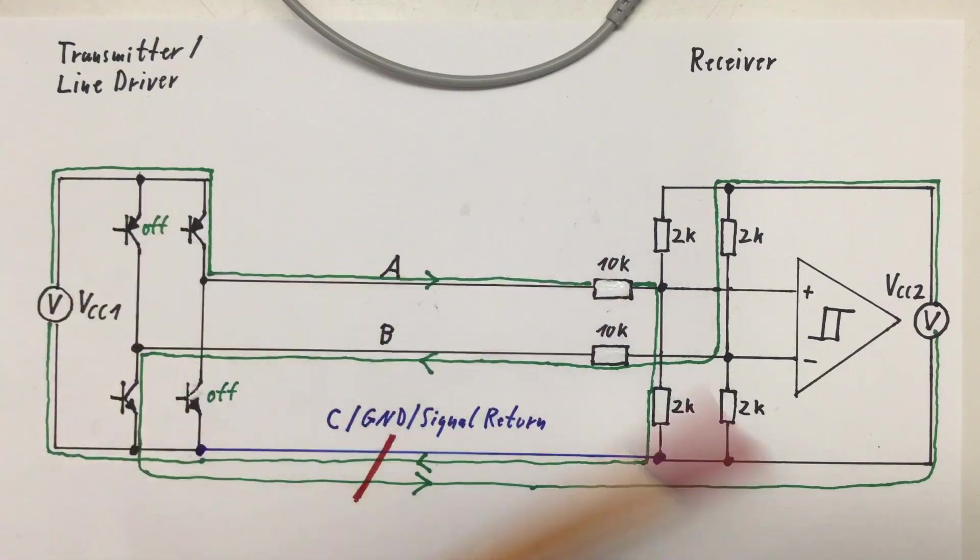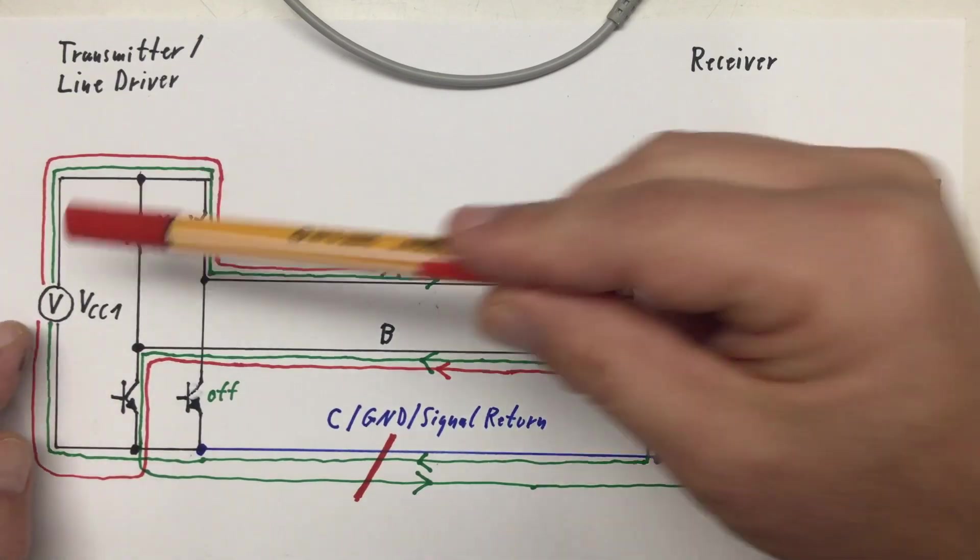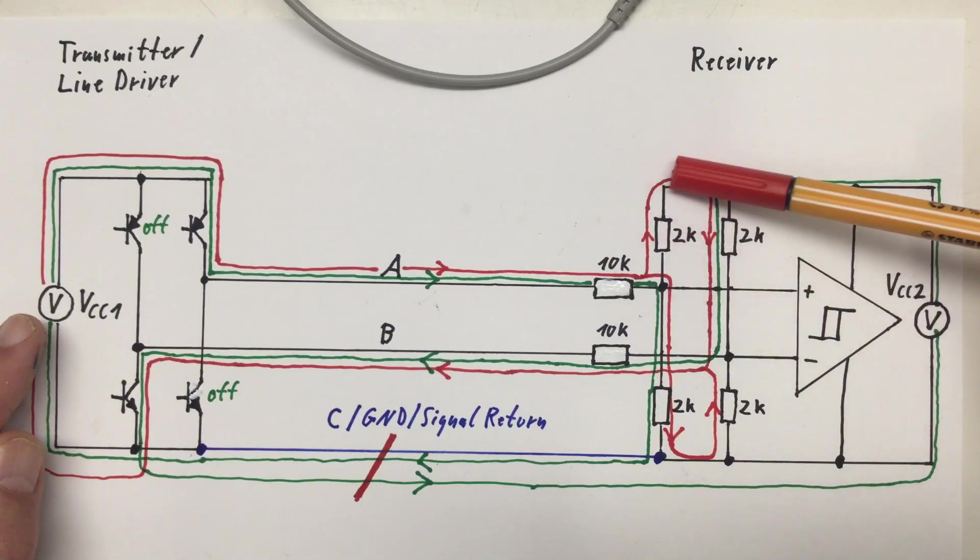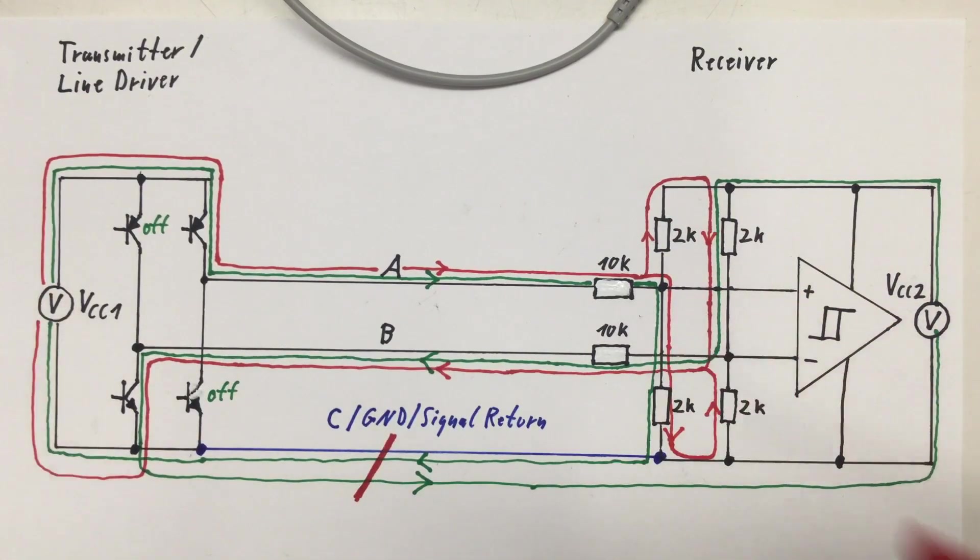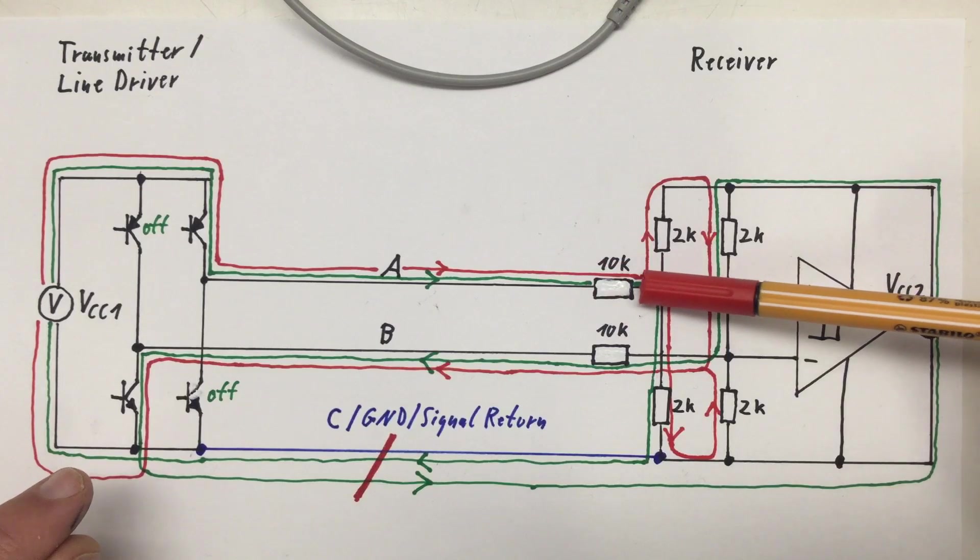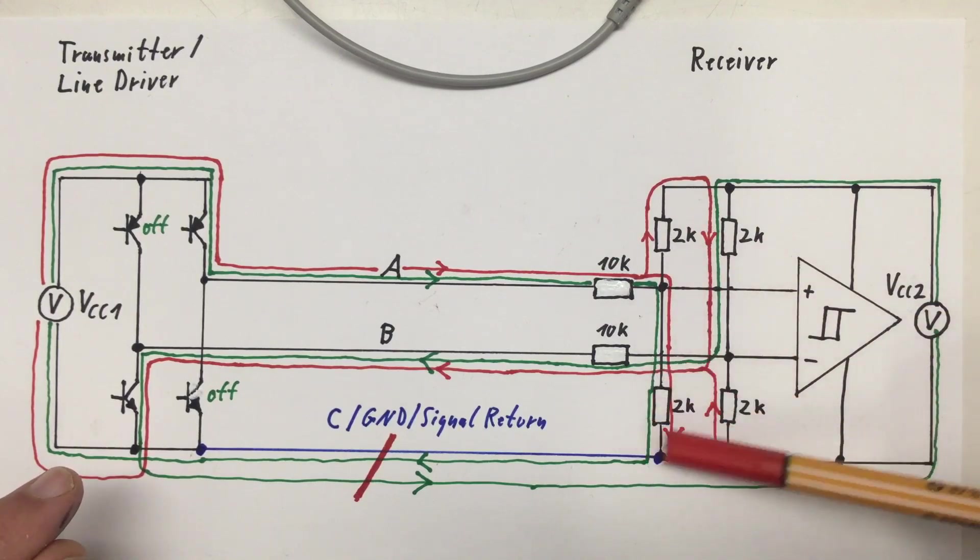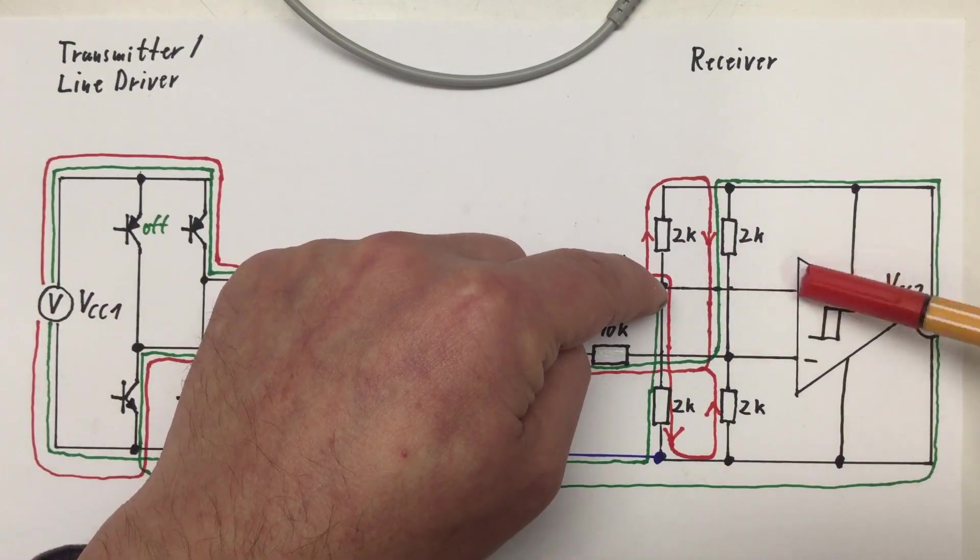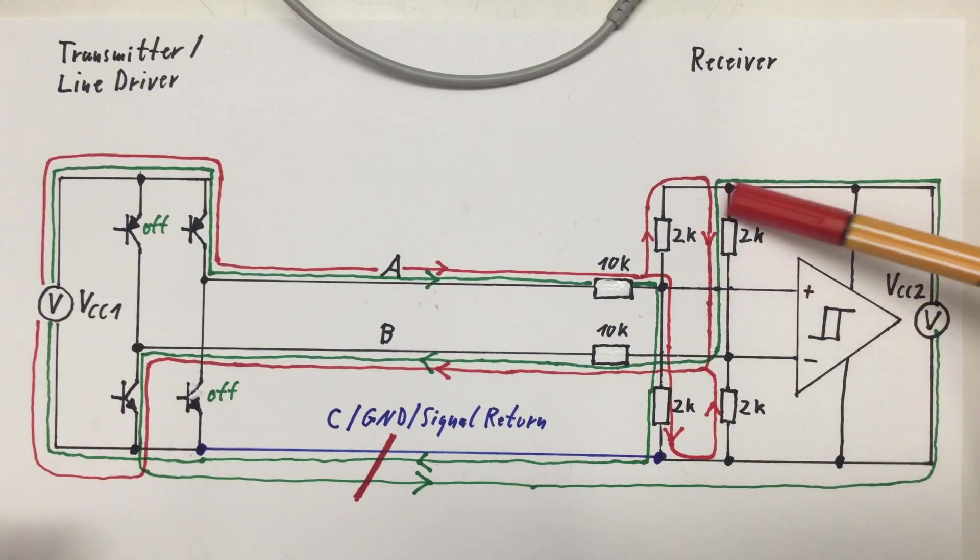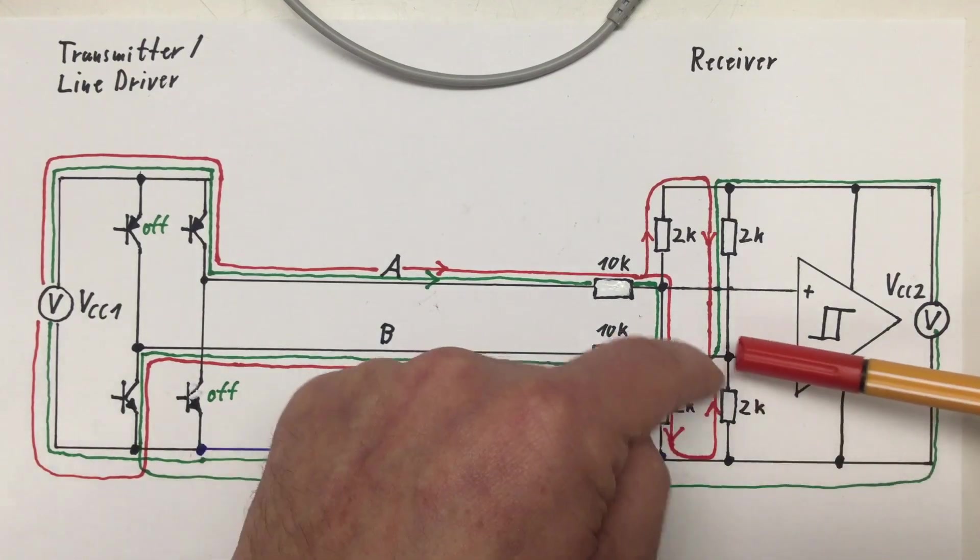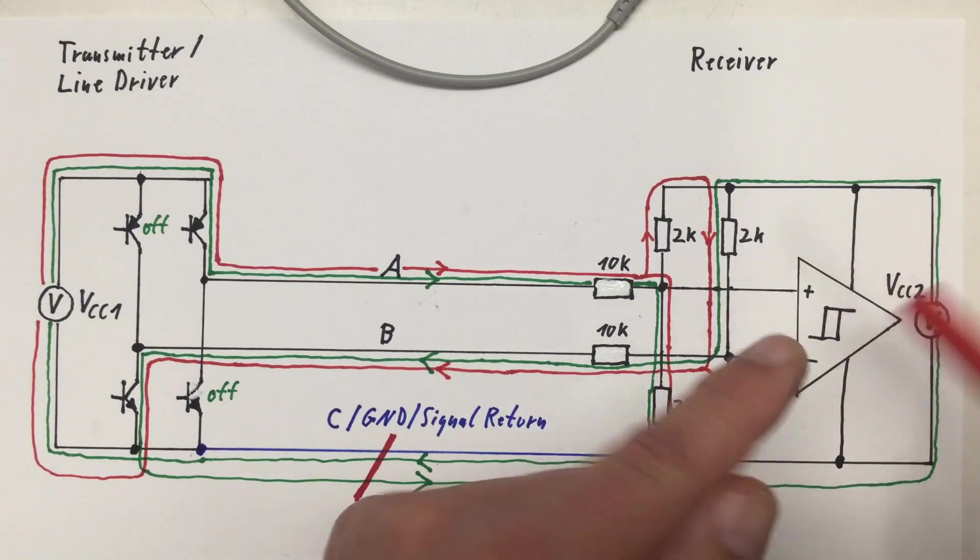But what happens if we break our ground or signal return line? I mean somewhere current has to flow because somehow our receiver kept on working. Well current from our transmitter power supply can still find a way via the A line and either these two resistors back to the B line or through these two resistors back to the B line. If you look at the current flows in our voltage dividers, we have here a negative current decreasing the voltage drop, here we have a positive additional current increasing the voltage drop. So our point here, the positive input to our comparator, is still raised up in voltage. Here we have an additional current so more voltage drop and here again a negative current so less voltage drop. So this point is still pushed down in voltage and we still get a high at our output.